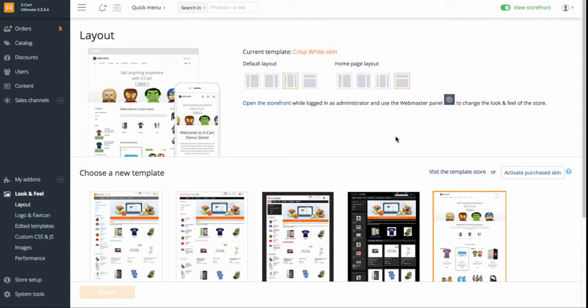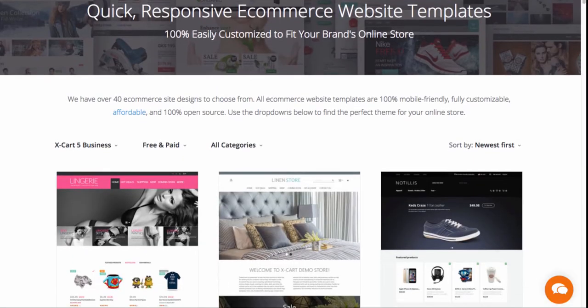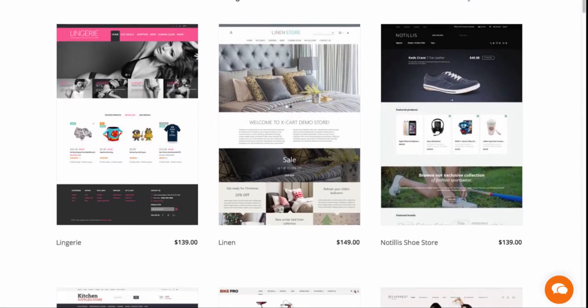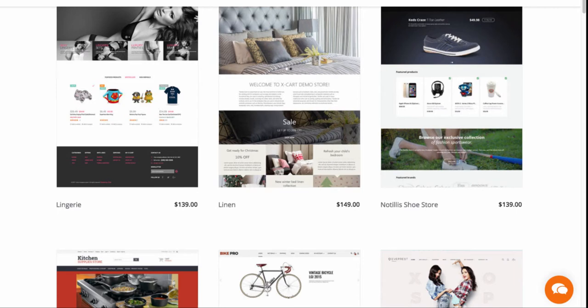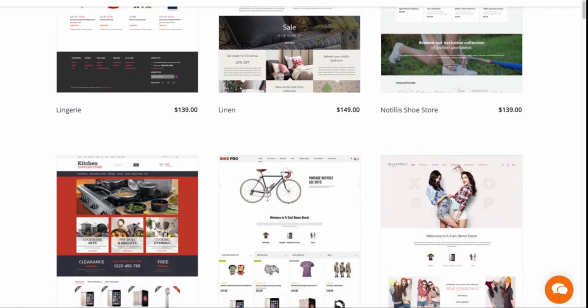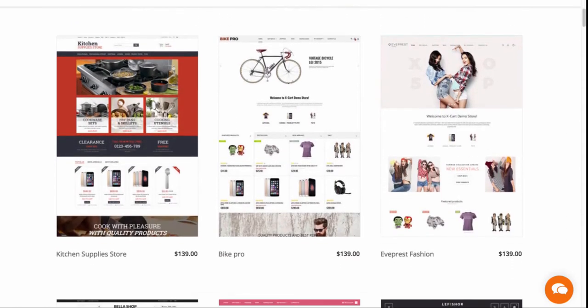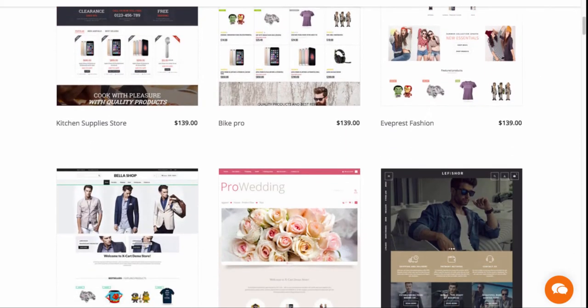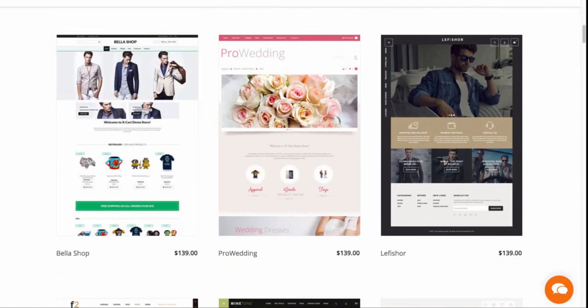If you need a special design, check XCART Templates store and get any of dozens of fully responsive and SEO friendly beautiful themes for different types of stores.